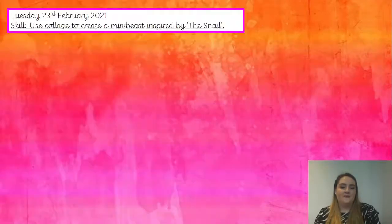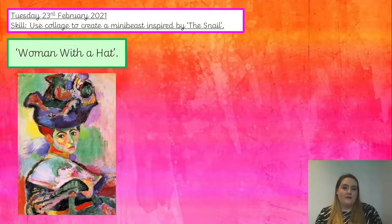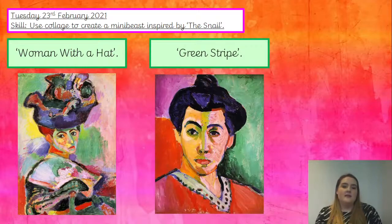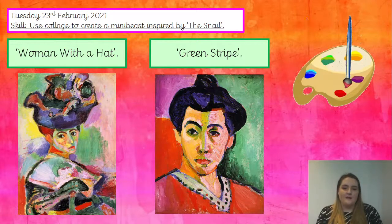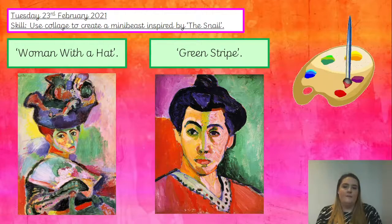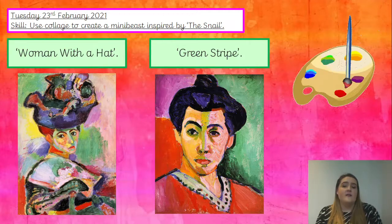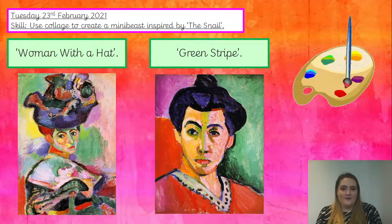Well done. Let's have a look at some of his other famous paintings. This one is called Woman with a Hat, and this one is called Green Stripes. Once again, have a think about his use of colour, because we know it was very different to how other artists were painting at the time. Discuss this with the person next to you or have a little think on your own. Pause the video.